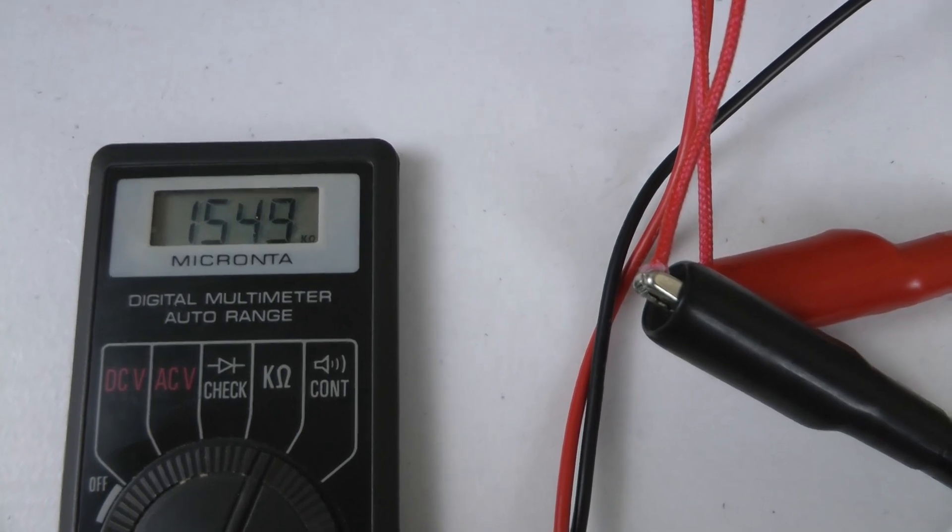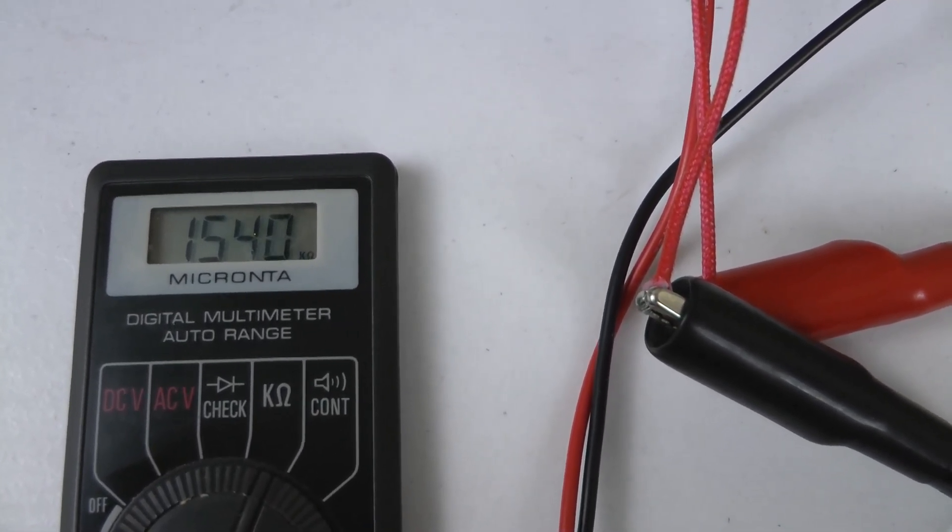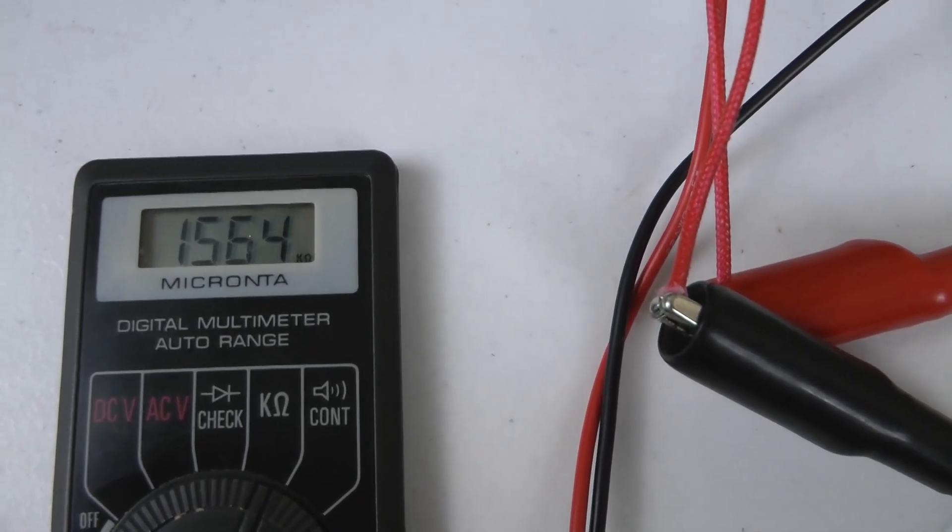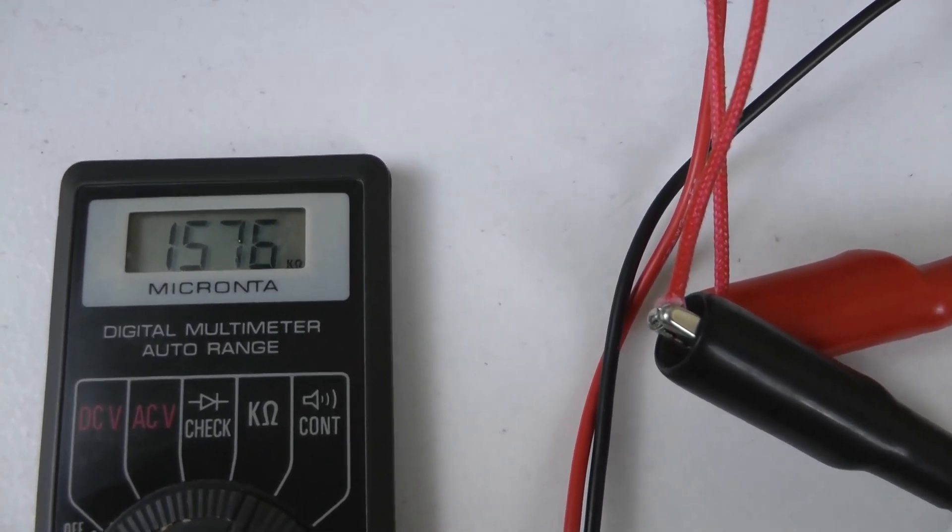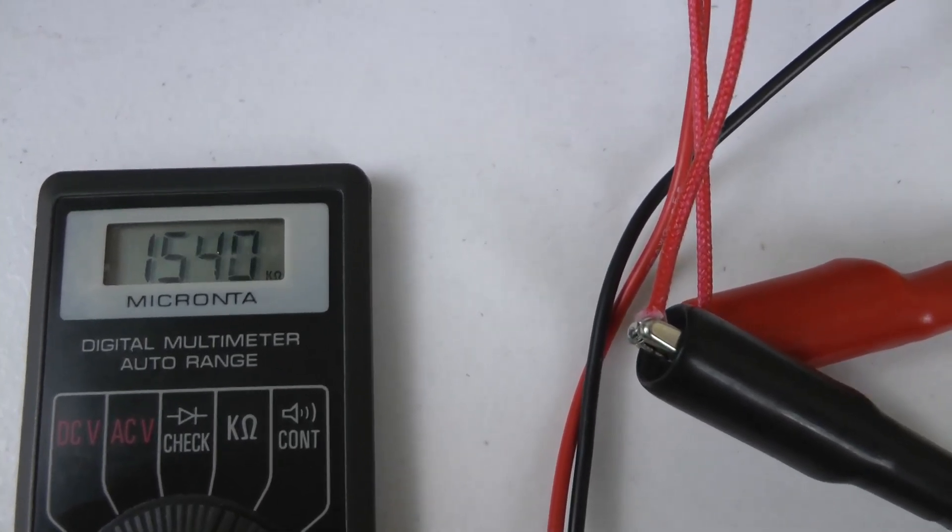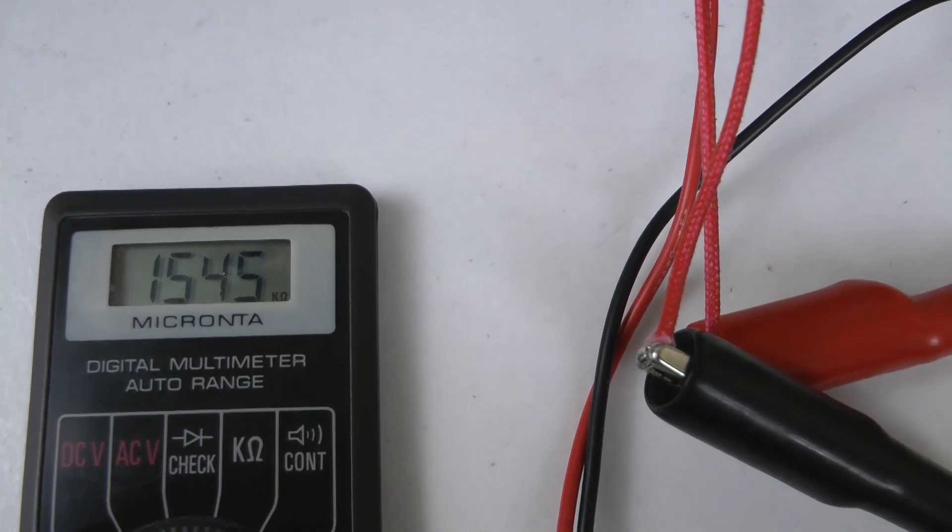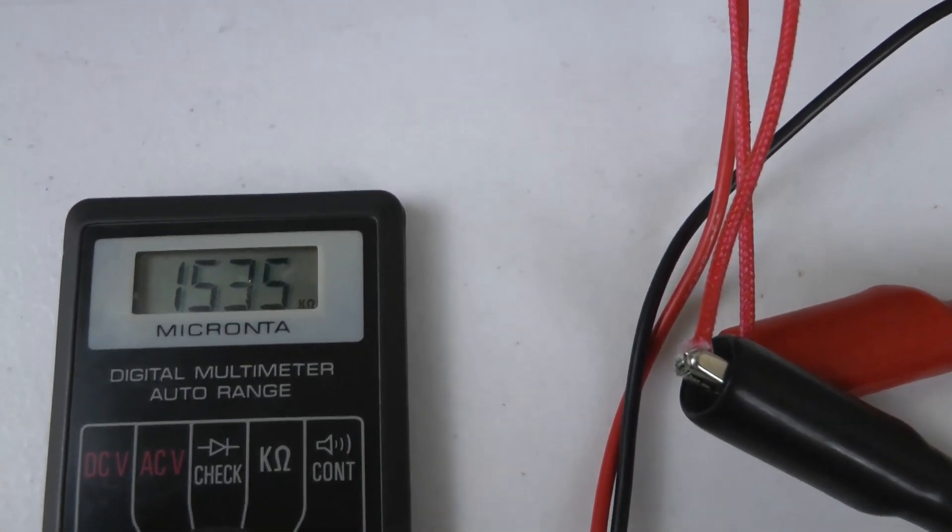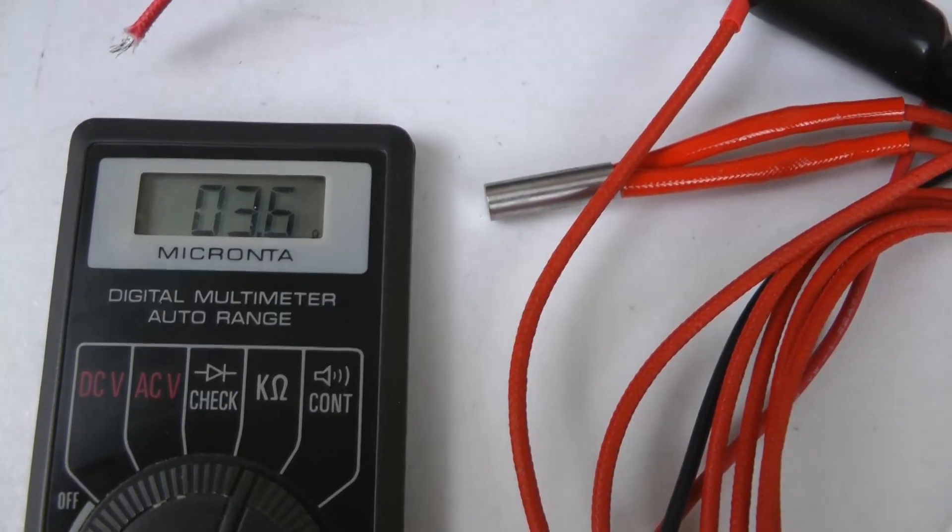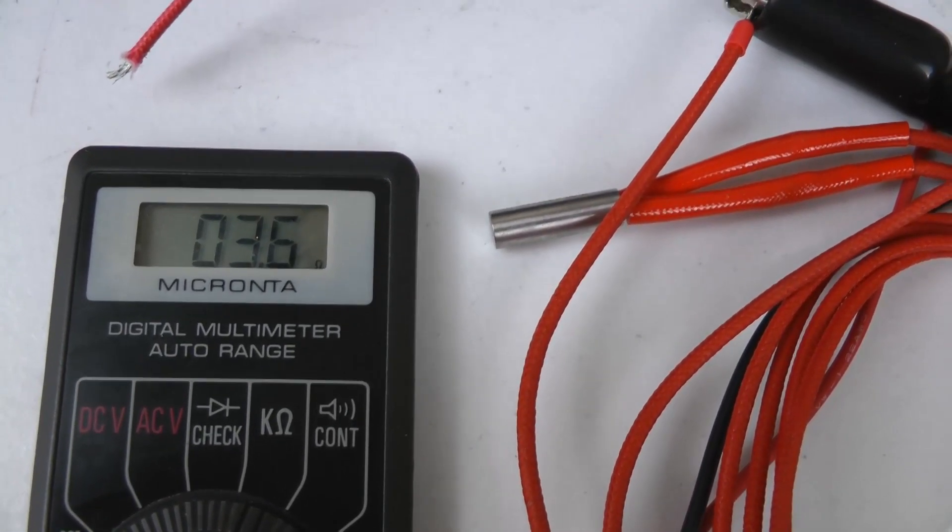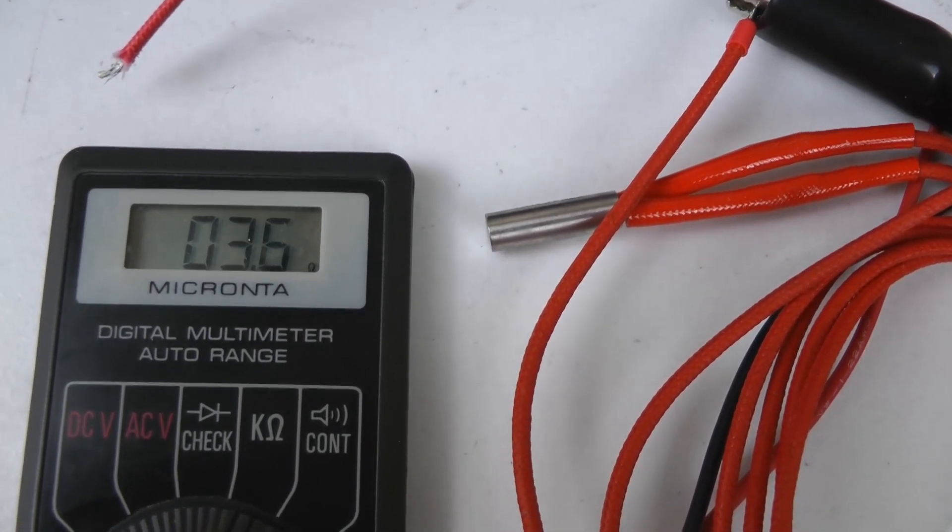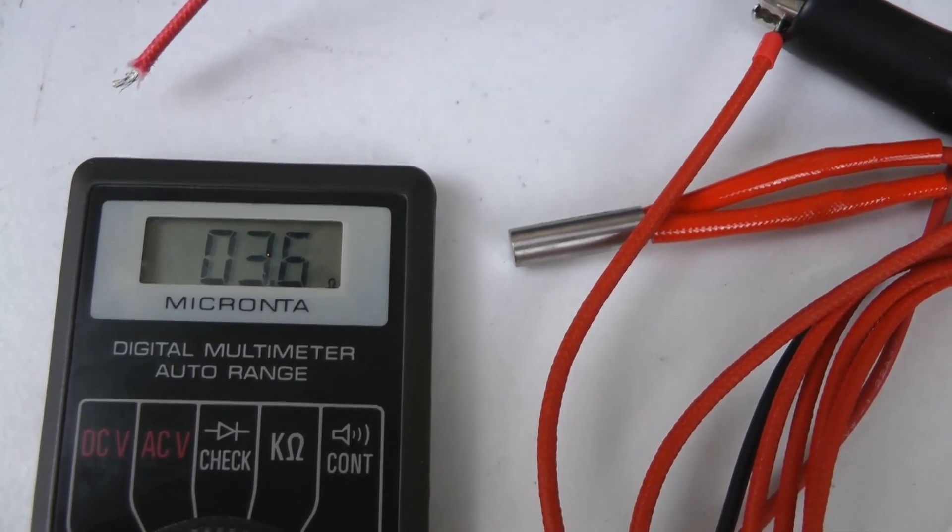Now I've removed the ends of the heater cartridge from the main board and I'm measuring the resistance. As you can see, it's enormous. It should be about three ohms and it's reading one and a half megohms. Now here's a brand new heater cartridge, an E3D, and it reads 3.6 ohms. So the heater cartridge that came with the Anycubic has failed.